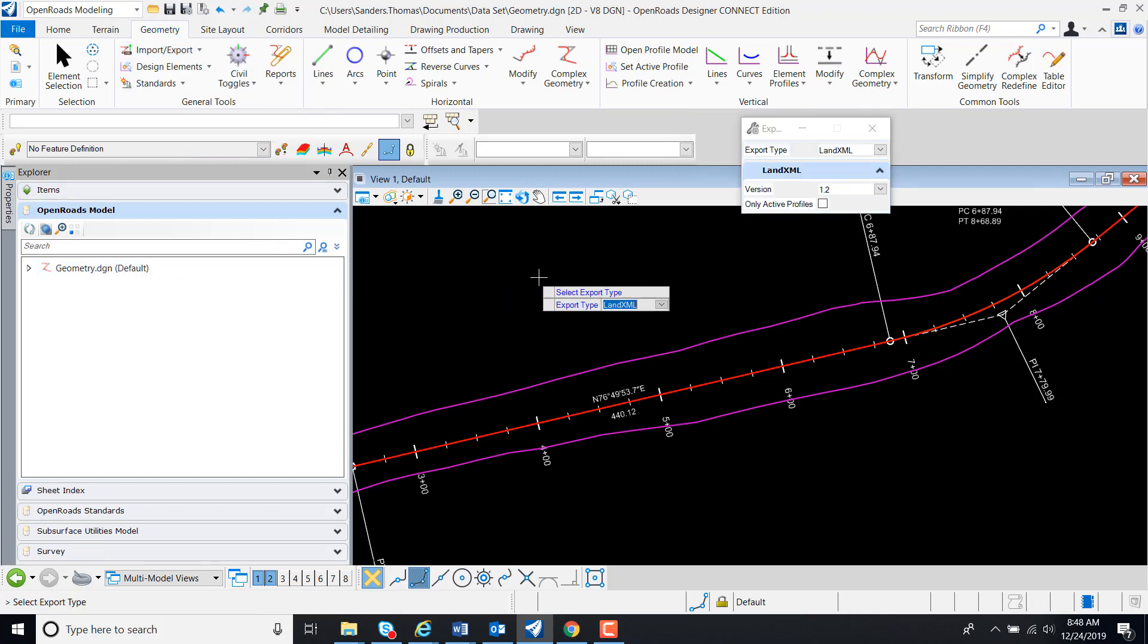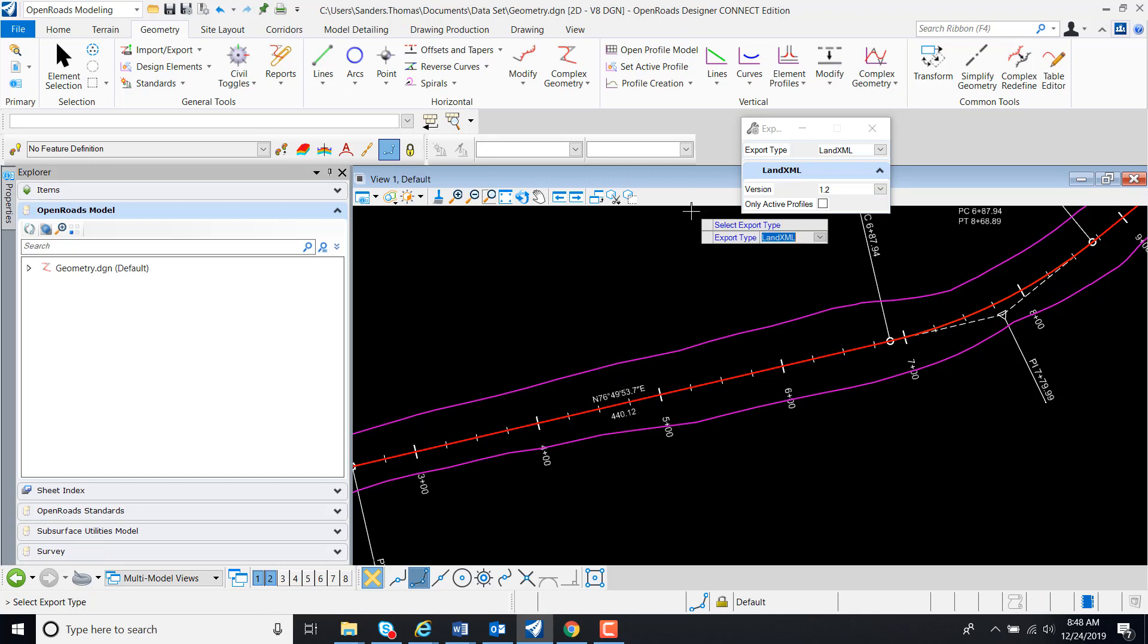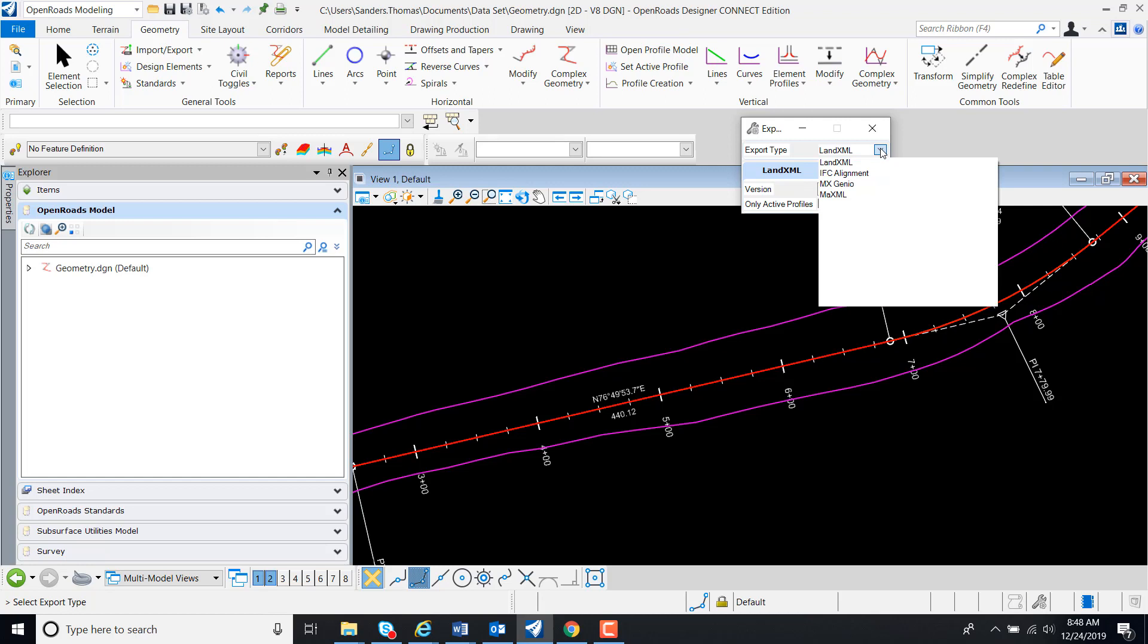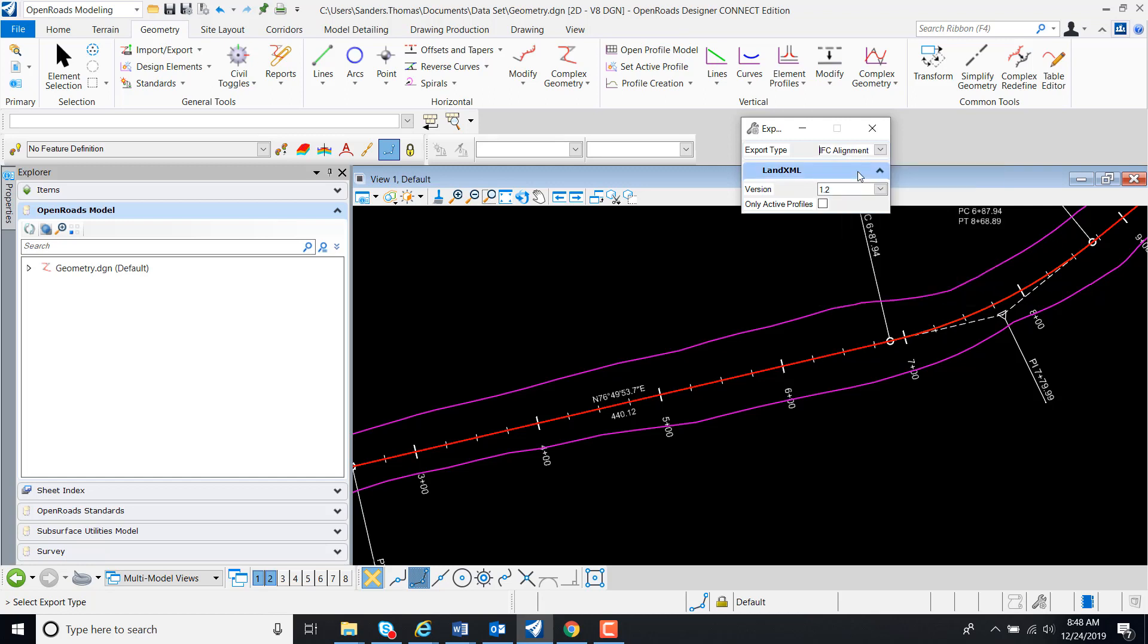And now we have the Export Geometry dialog box. I'm going to change my Export Type from Linux ML to IFC Alignment.